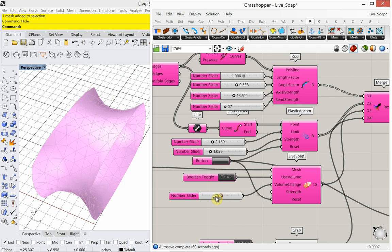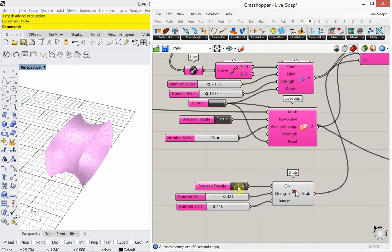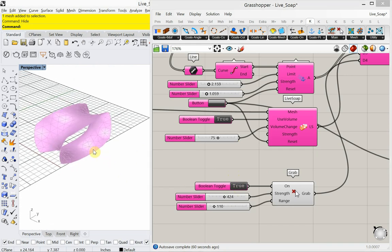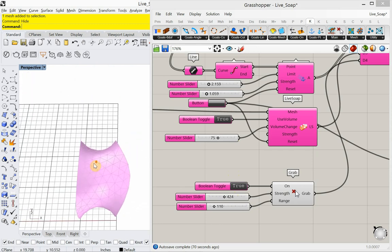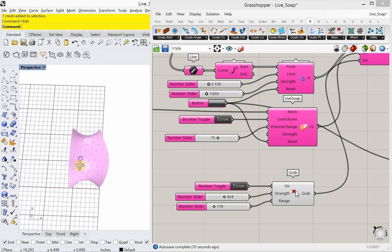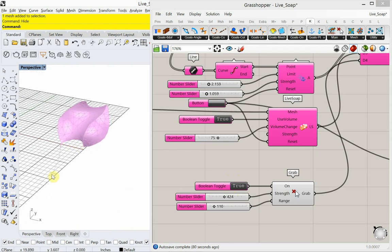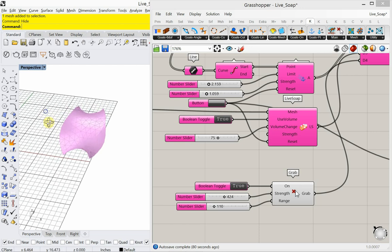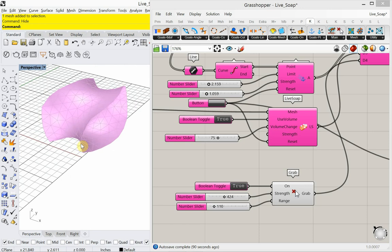Let's introduce the grab back into this. I'll change that to true, and now I'm able to deform the surface by clicking in the Rhino window — really changing the shape. I think we've covered it all, but there's one more bonus: let's look at Weaver Bird.